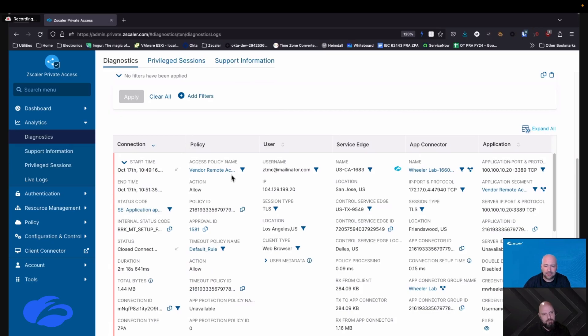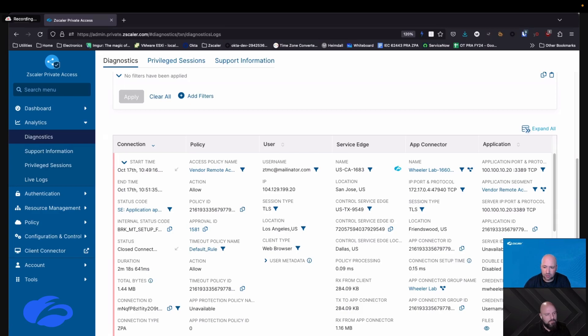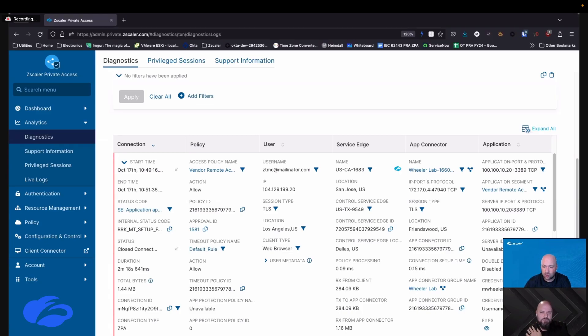So we also log who you logged into the Zscaler cloud as and where you popped into the Zscaler cloud, where you popped out of the Zscaler cloud, and then what the resource was that you were actually accessing on the end. So one of the other things that we do log is that even though you did not log into that RDP session, we injected a set of stored credentials.